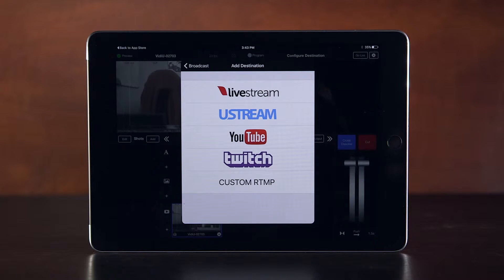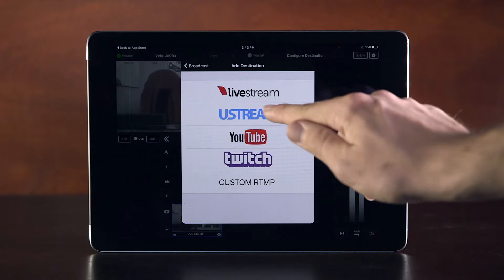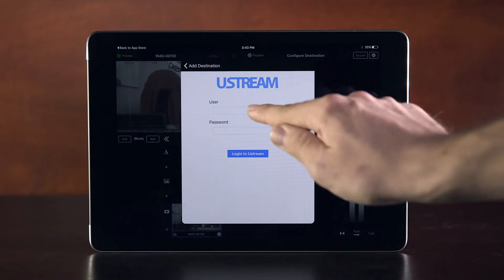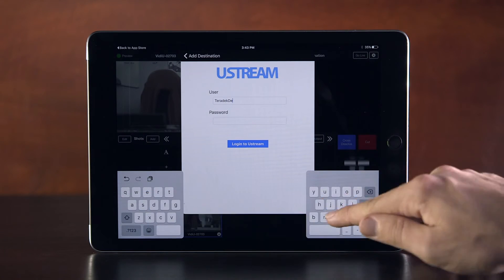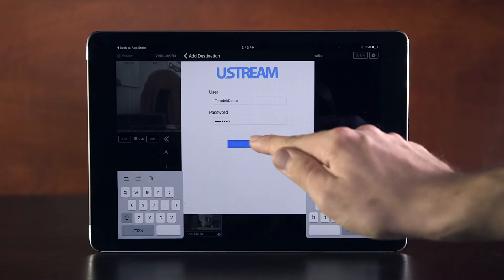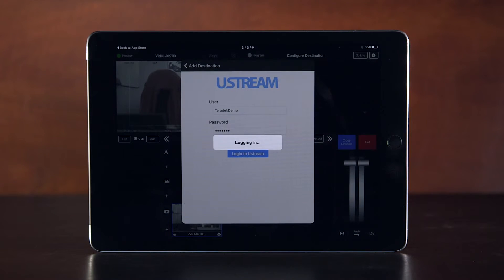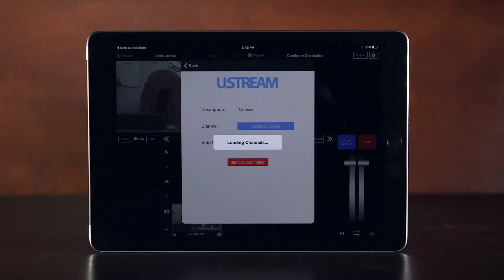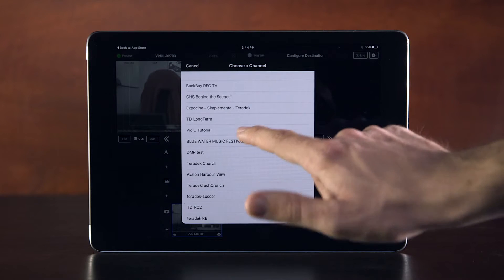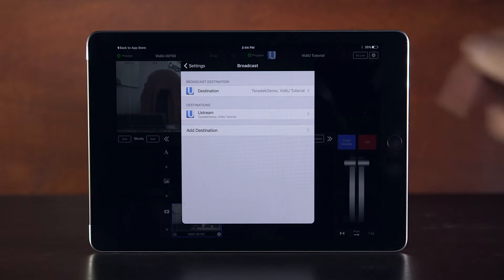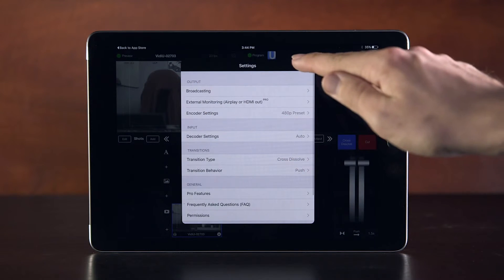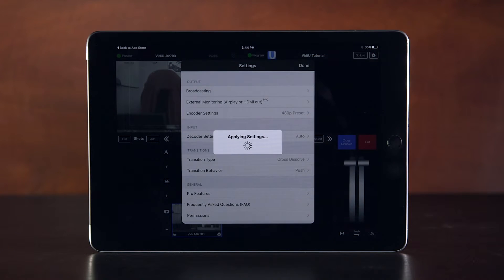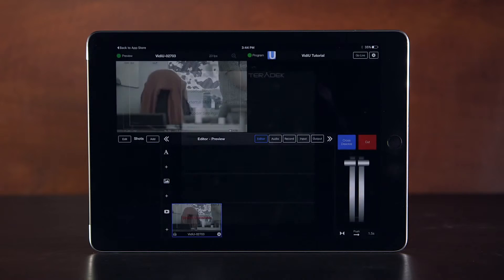Today we'll be streaming to Ustream. Click on the Ustream icon, then enter your Ustream user information and password. Click Login and select the channel you would like to stream to.